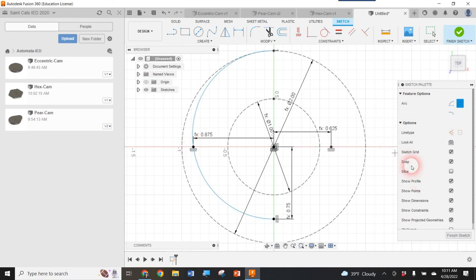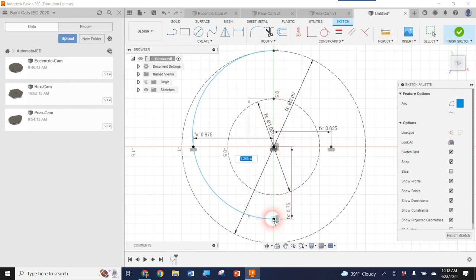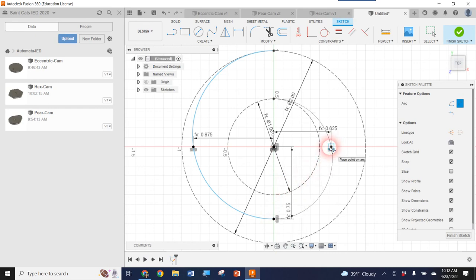I'll draw the second arc with 3 Point Arc still selected. This time I select the bottom point as the start, the same point below the origin as the end, and drag the midpoint over to the next reference point. Voilà — now we have that swirly snail shape.